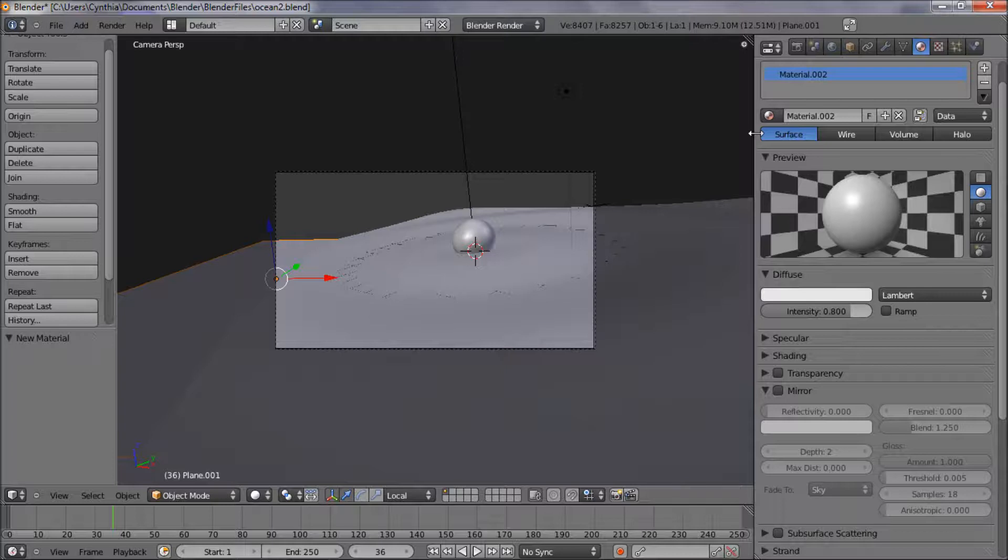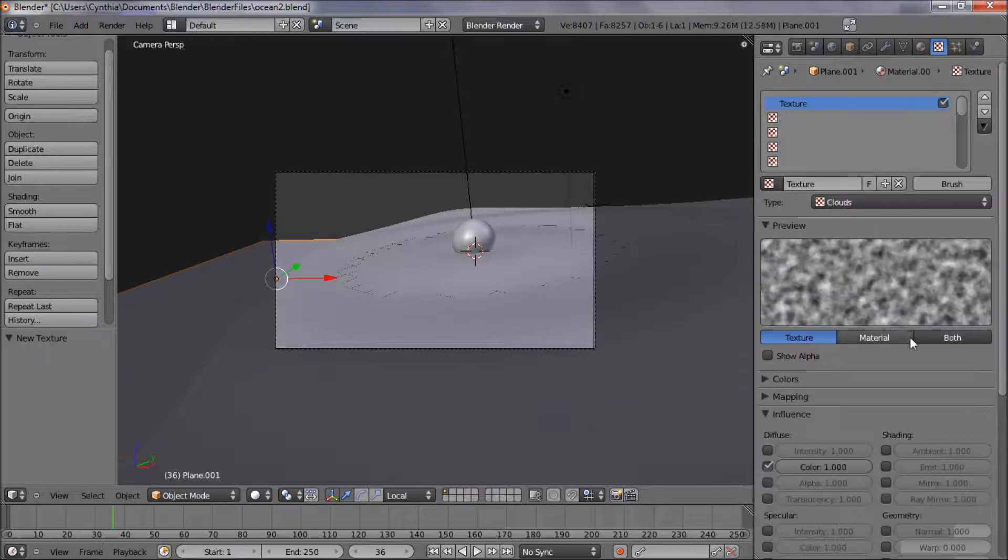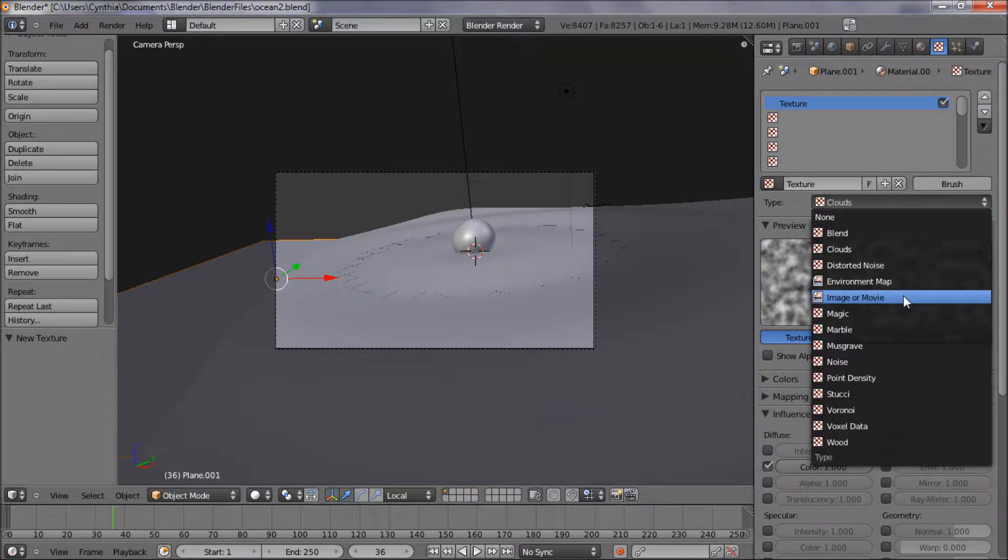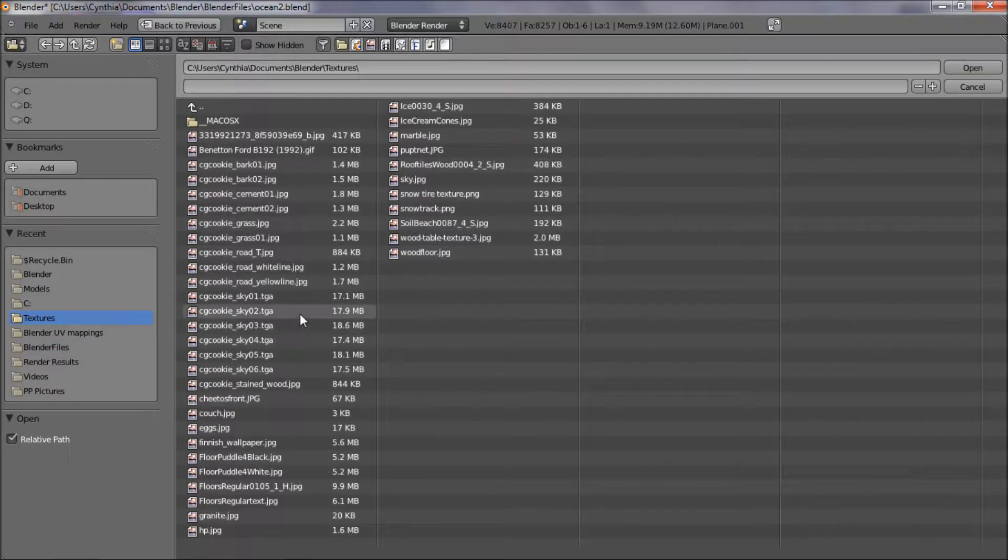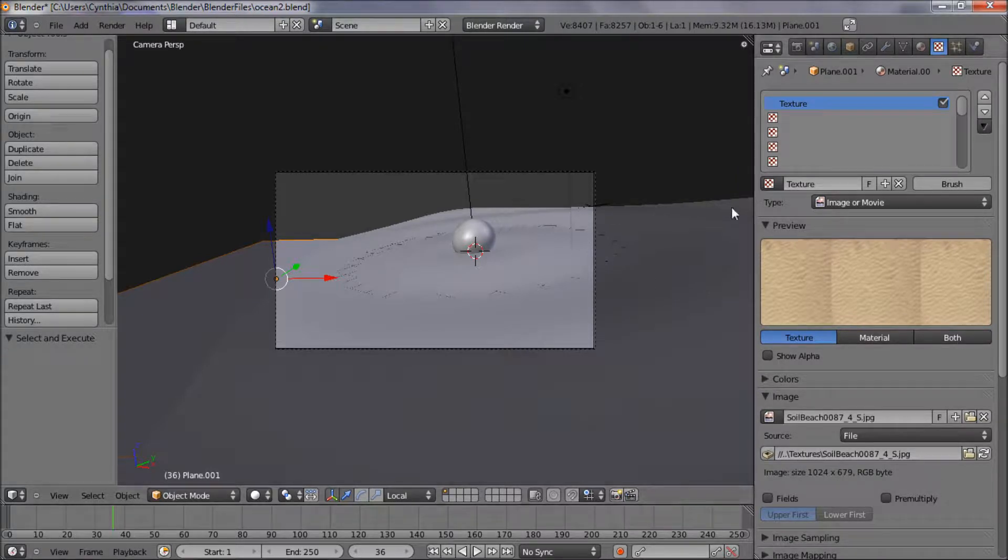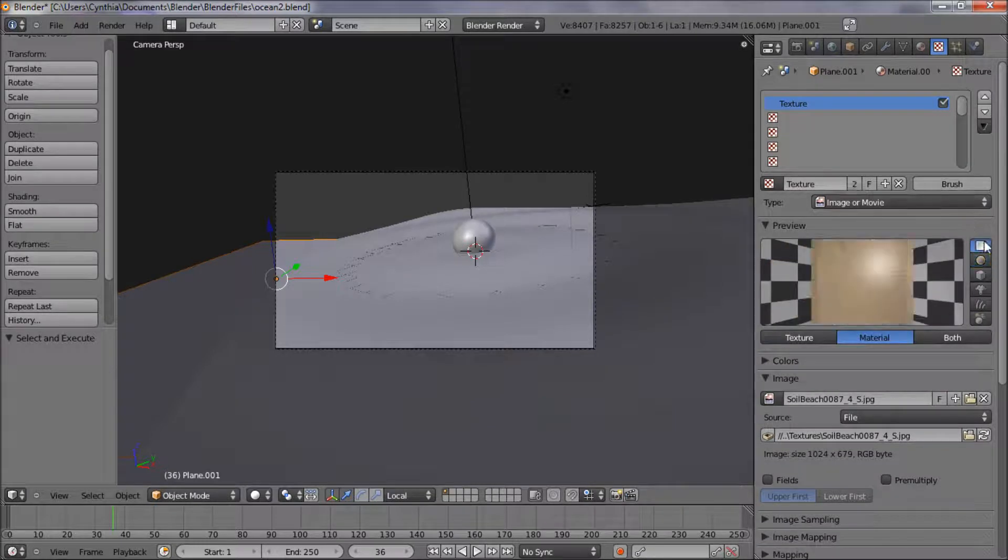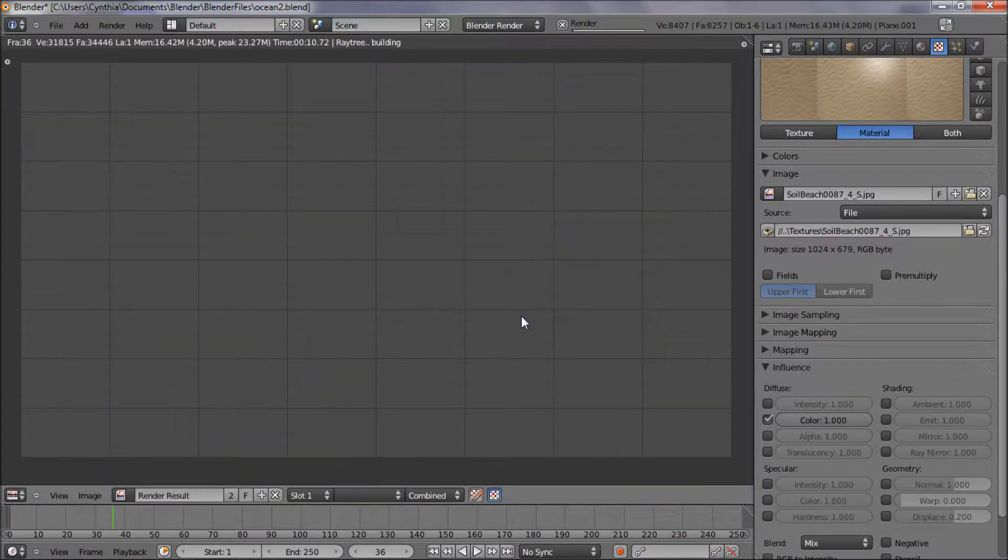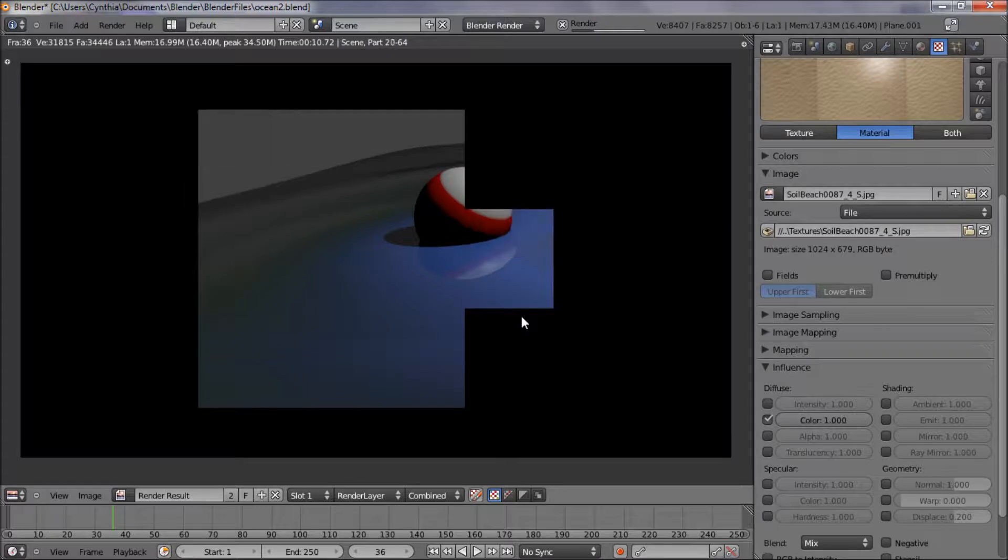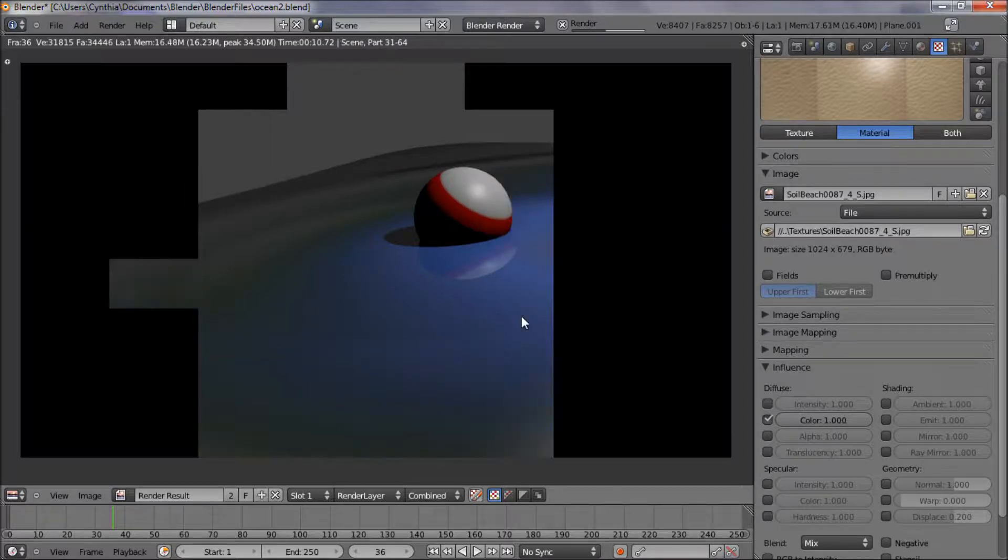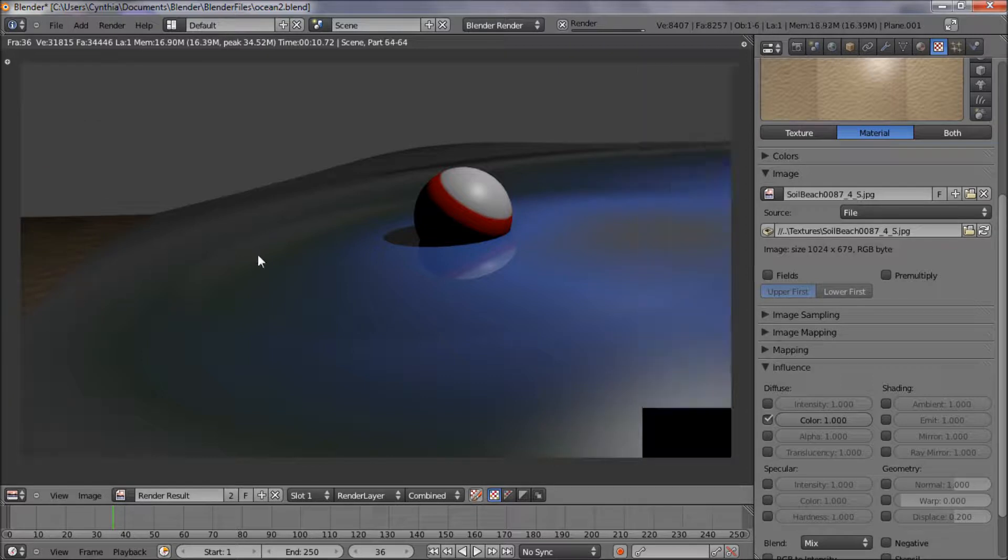I think we should make that one red too. There we go. So you see it's red on one half and white on the other. Alright, so now let's add our texture. We'll just add a material for that one. Alright, and now let's go to the texture panel and add a new texture.